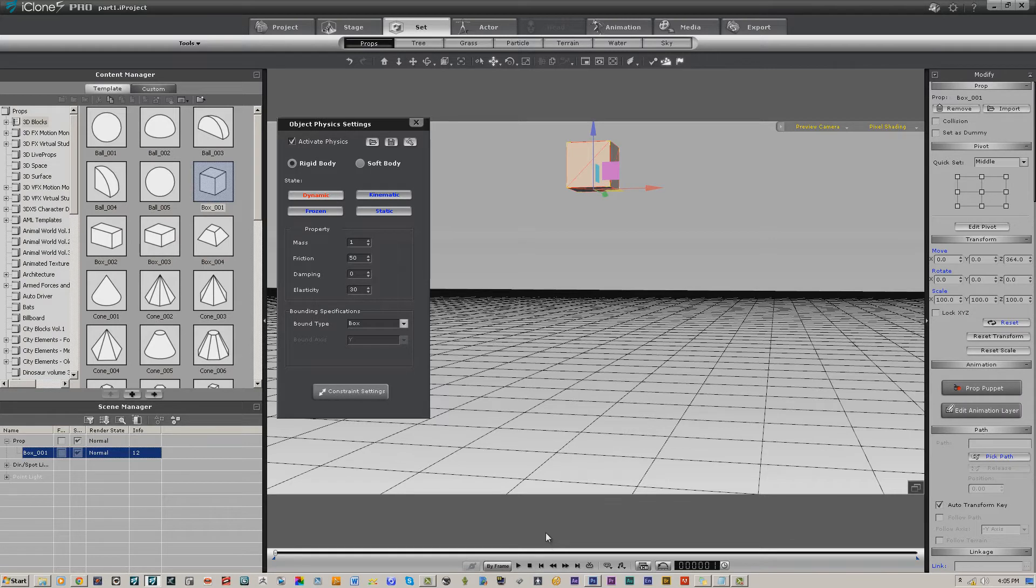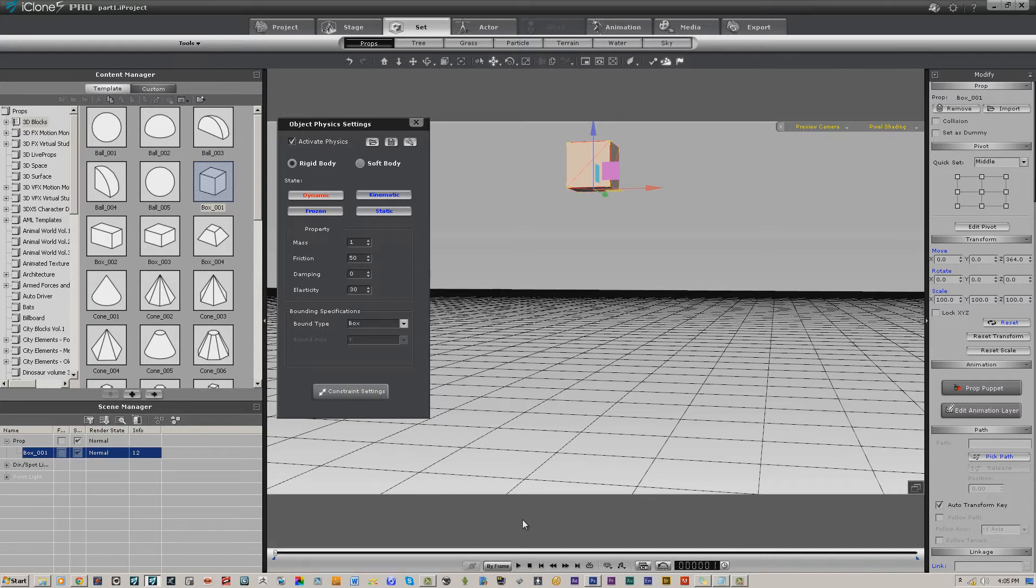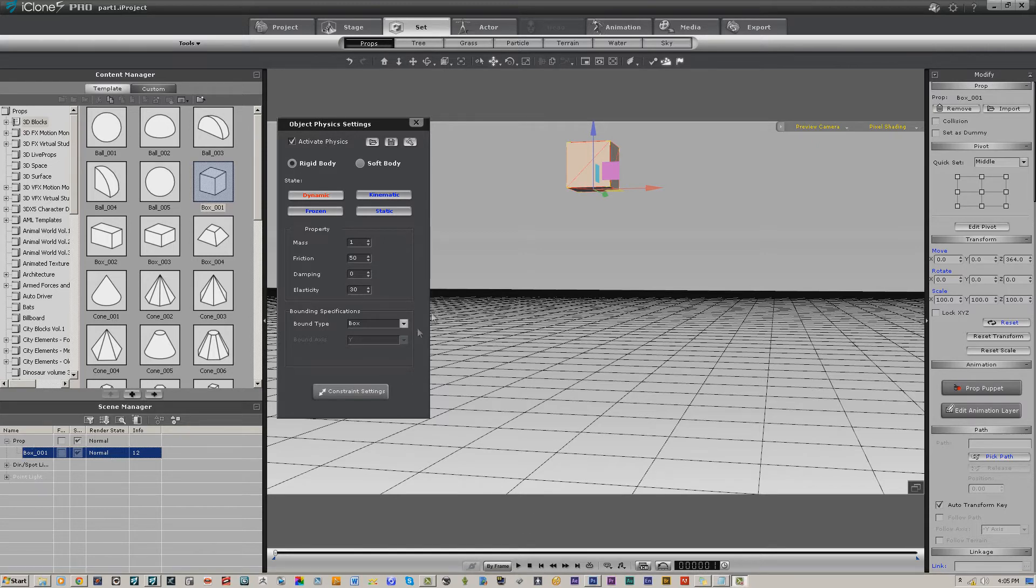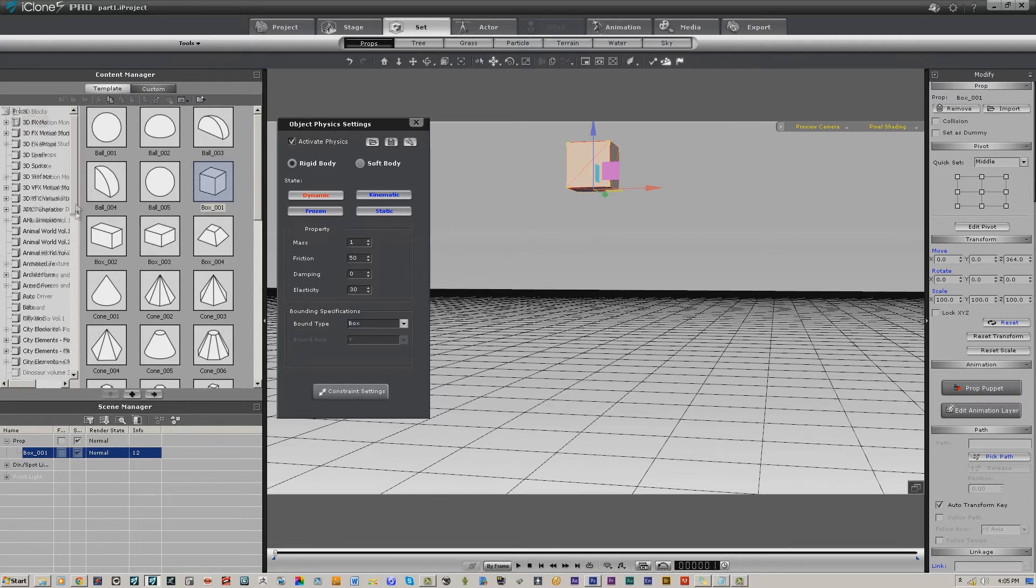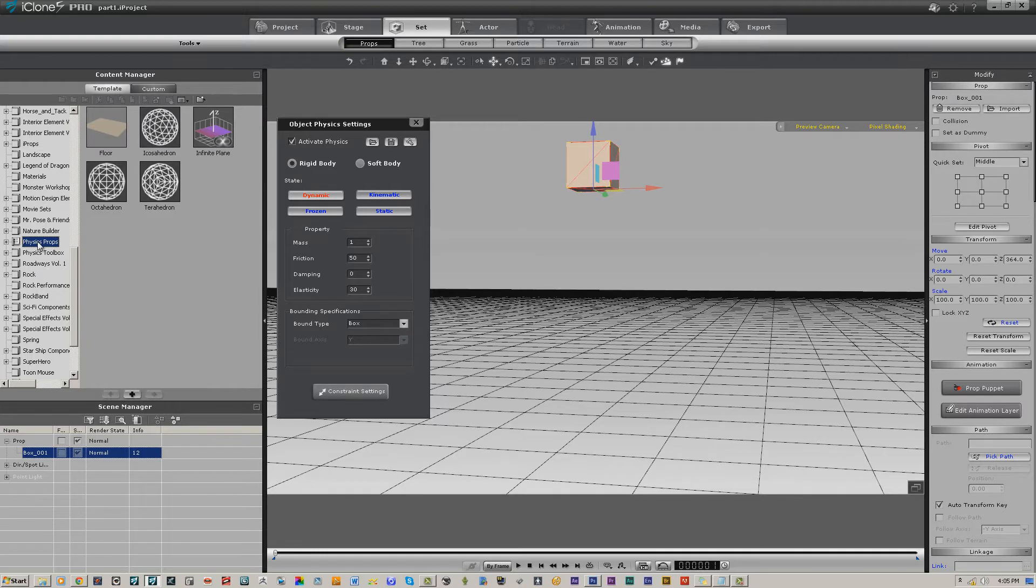Another thing to remember is you don't have to do an entire simulation all at one time. If there are several components to the simulation, do it one at a time. As we go along through these physics segments, we'll go over things like that. Now if we wanted to have something for this to interact with, like a floor, we're going to go over to the physics props provided by Reallusion.